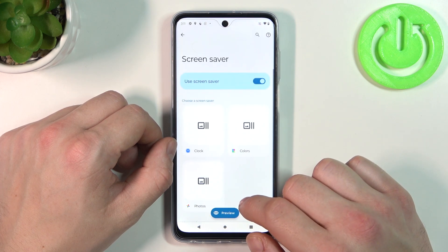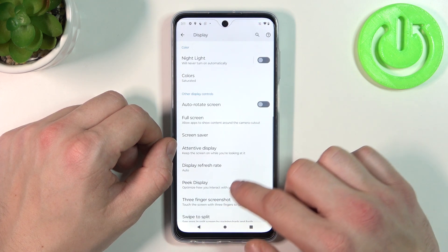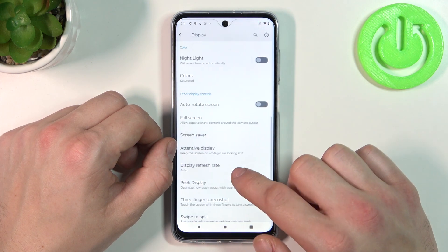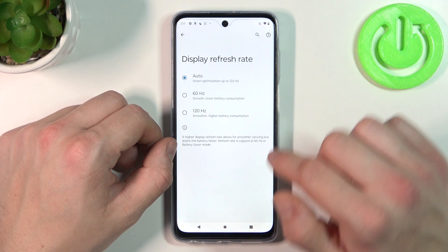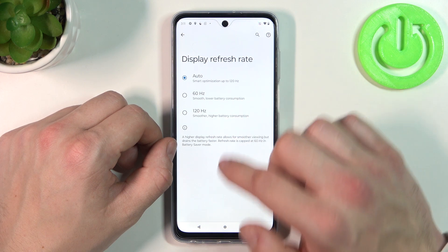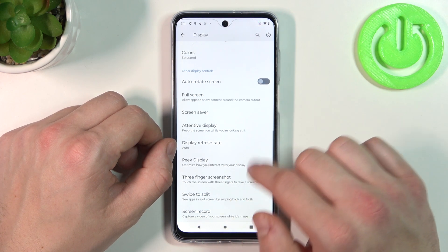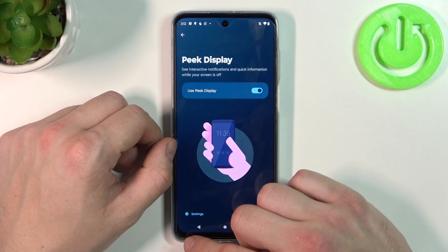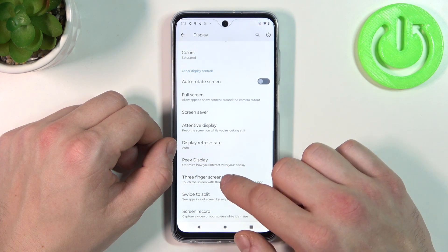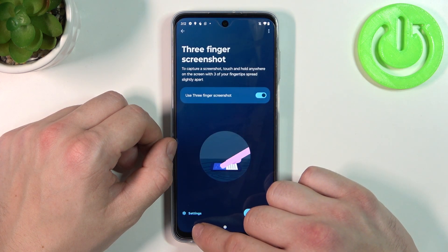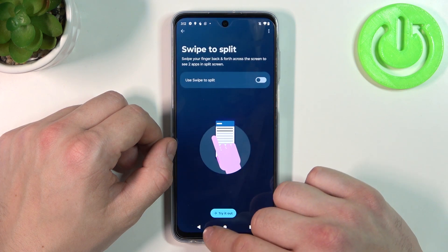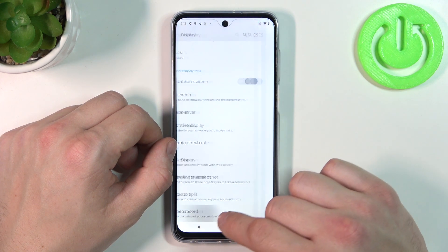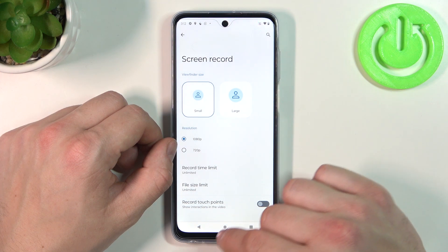Enable full screen mode for apps. Set screen saver. Enable or disable attentive display. Change display refresh rate between auto, 60Hz and 120Hz. Enable or disable peak display. Three finger screenshot. Swipe to split. And in the end we can adjust screen record settings.